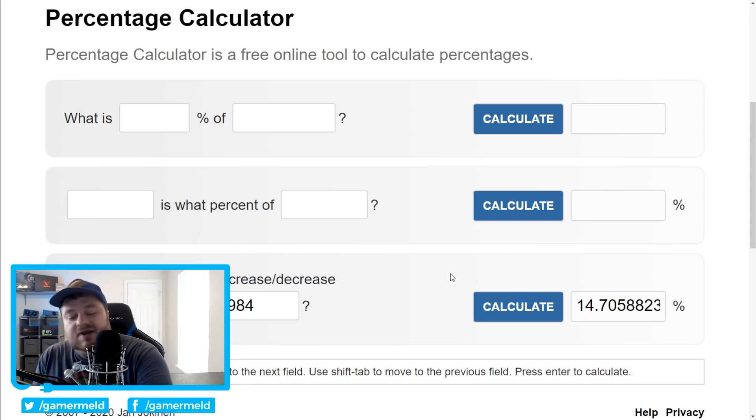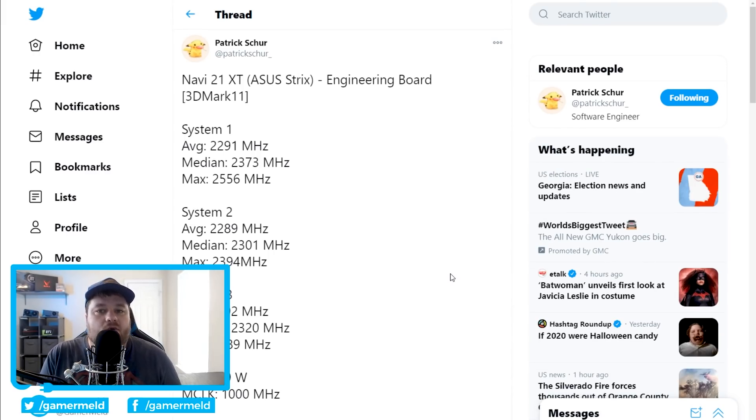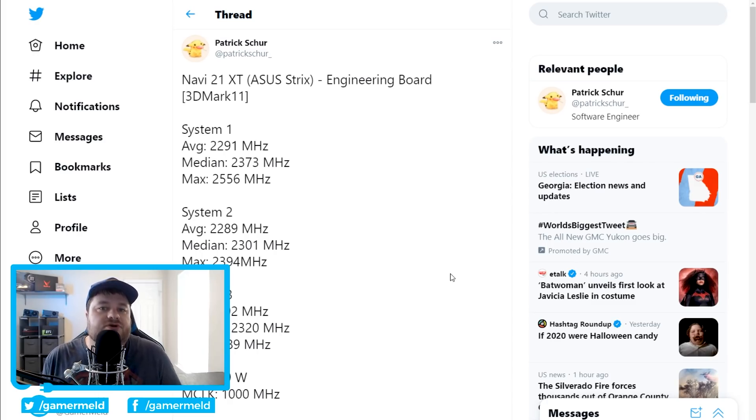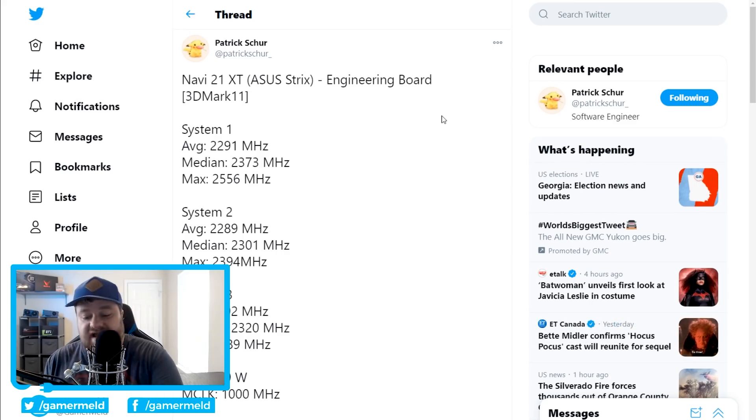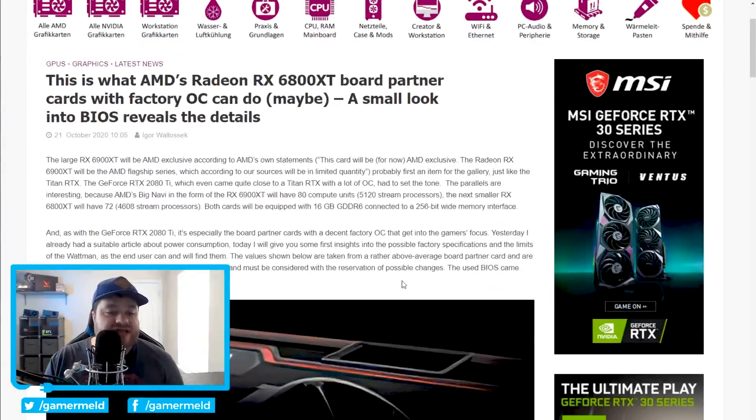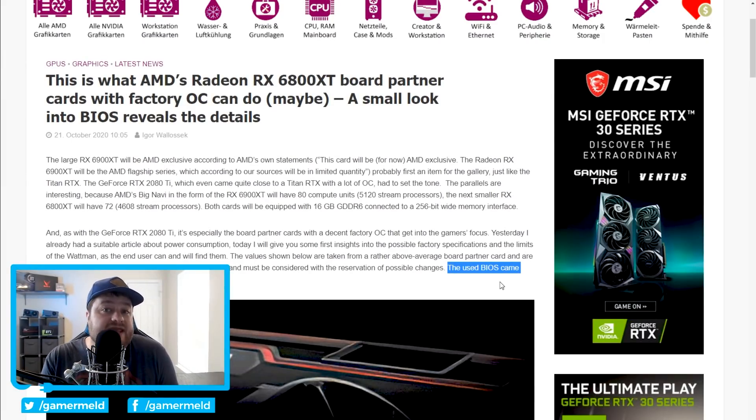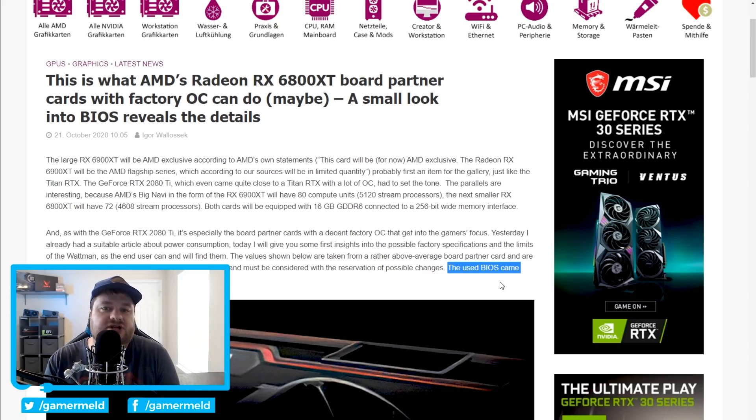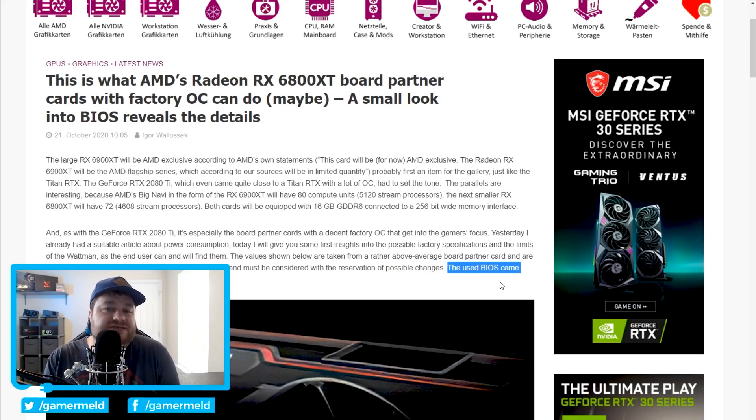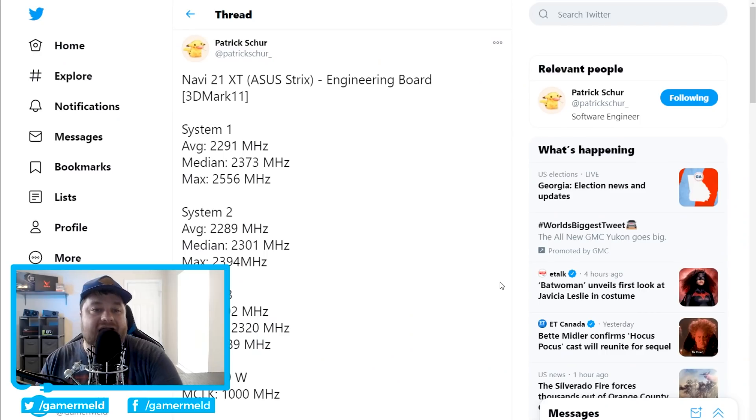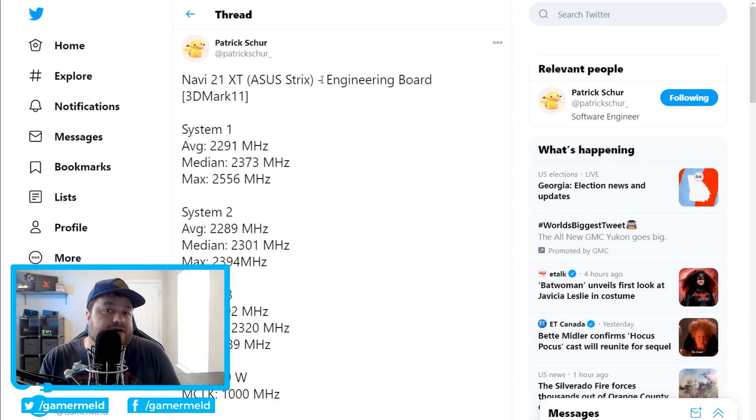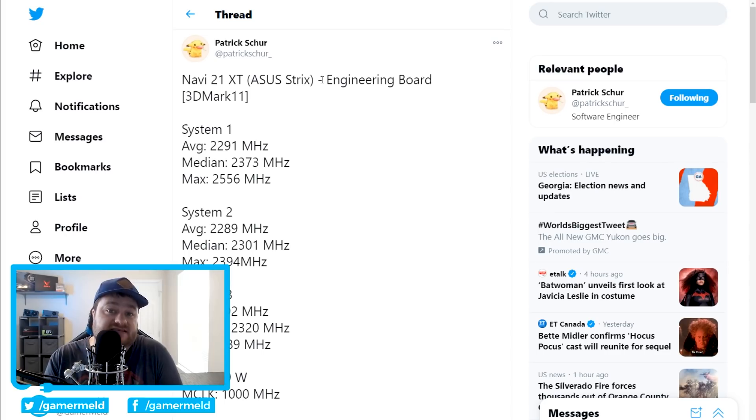And lastly for today, we have a really big story from Patrick Schur. Now, before I begin, I want to go ahead and say that Patrick Schur seems to be someone who's definitely working on these cards. He was actually the one, if we look right here, who gave Igor's lab a BIOS for him to run some tests on. So we know he has third-party cards as well as BIOS information and things like that. So I will say that if there's someone that we can potentially trust for a leak, it's almost certainly him. Anyway, moving back, we can see right here that the Navi 21 XT, an ASUS Strix board. Now, remember that the XT variant is supposed to be the RX 6800 XT.